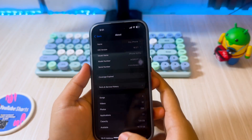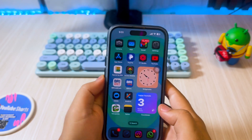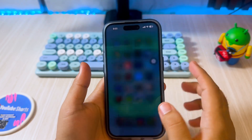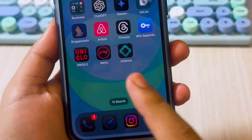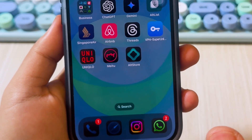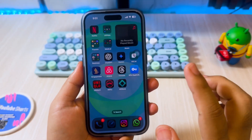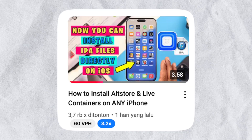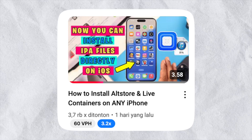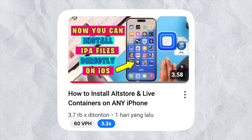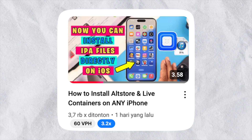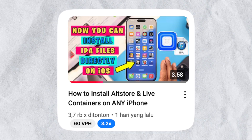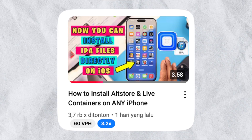First of all, you have to install AltStore on your iPhone or iPad. To install AltStore, you can check the linked video on how to install AltStore on your iDevice. But in this video, I assume you have already installed AltStore on your device.